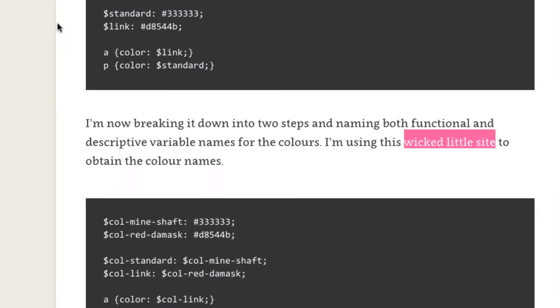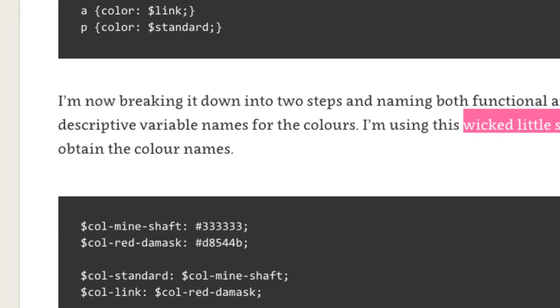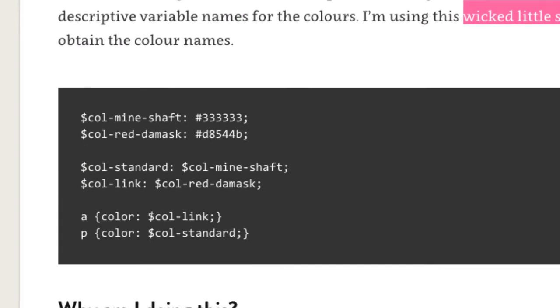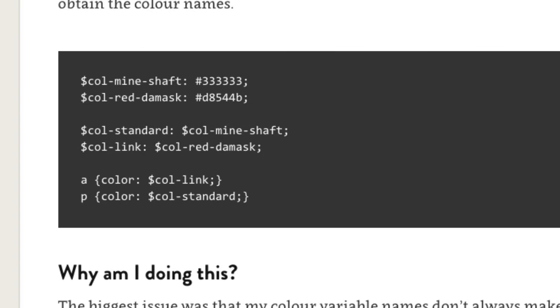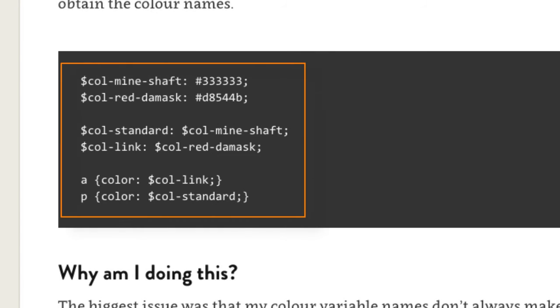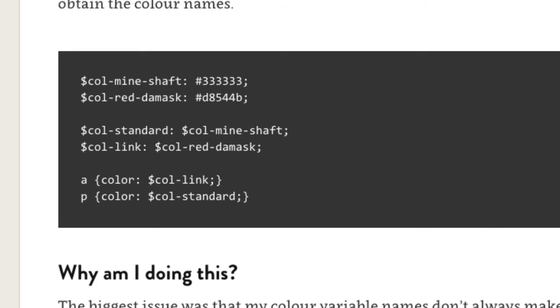You then use these functional color names in your CSS styles. The benefit of separating color names and color functions is that it makes it easy to use the same color for multiple purposes and have the variable name still make sense.